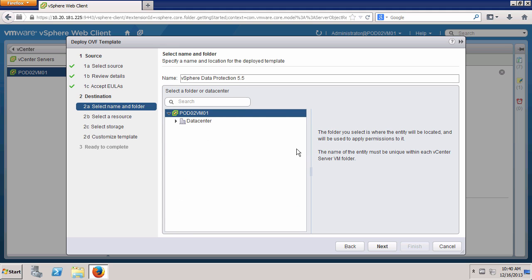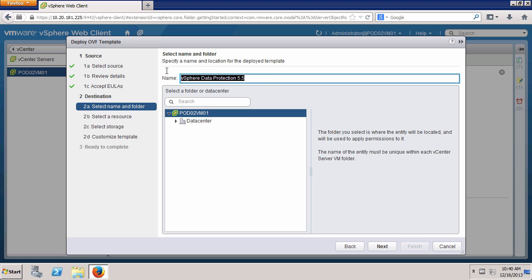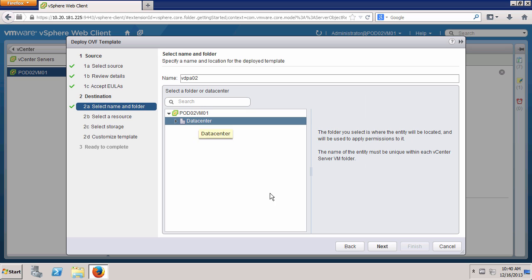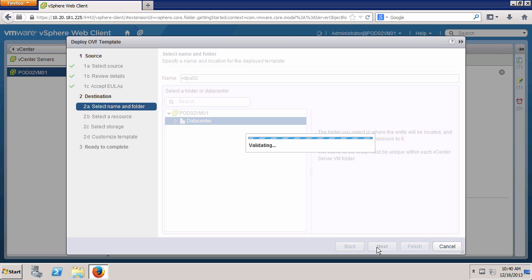Now we must provide a name for the virtual appliance. Note that this name does not have to match the fully qualified domain name of the appliance. We already have a VDP virtual appliance named VDPA01, so we will call this one VDPA02. We select Data Center for the location and click Next.